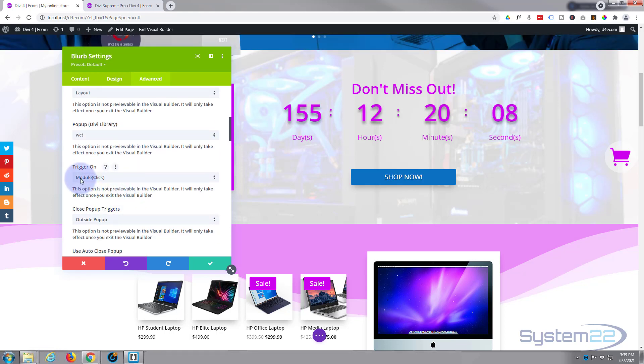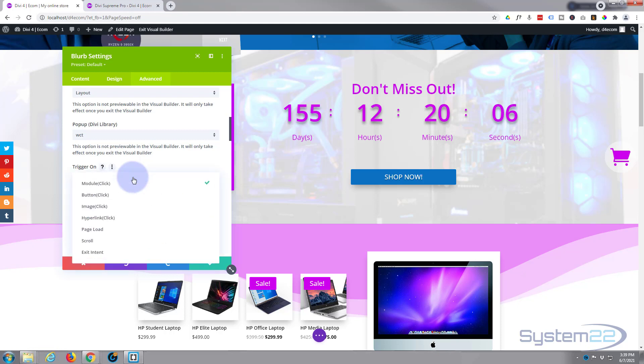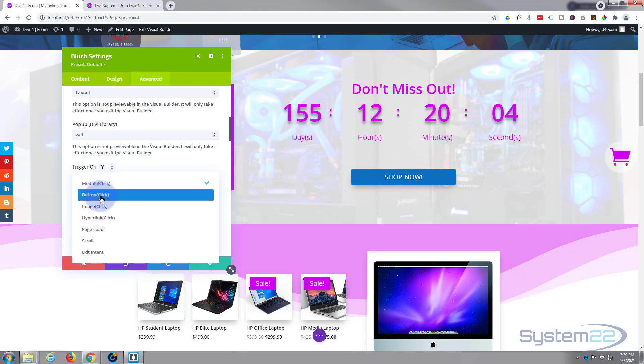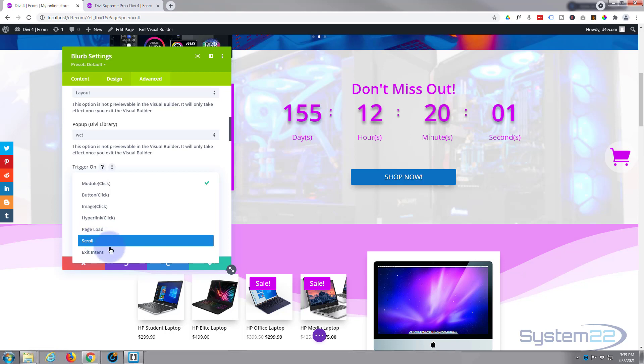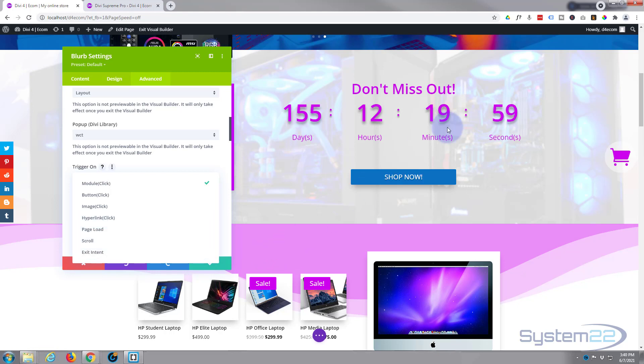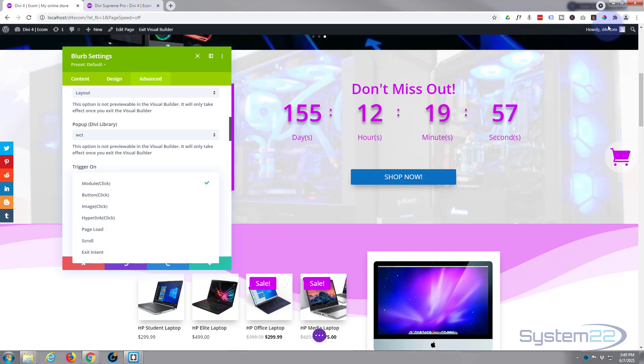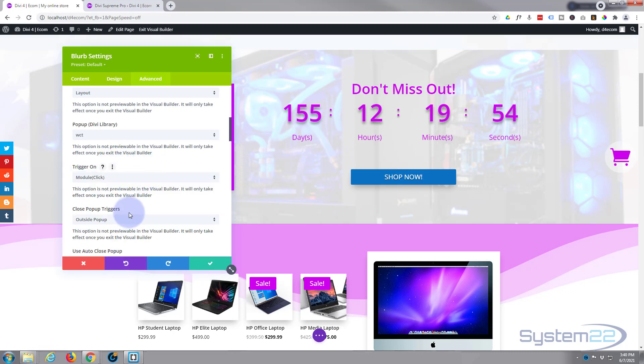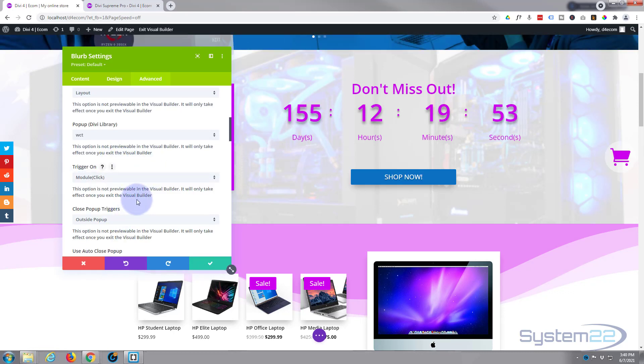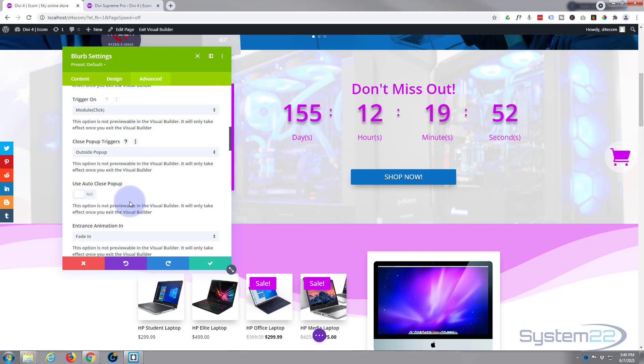We want it to trigger on the module click. There's various options: if you've got a button you can trigger it on a button click, image, hyperlink, page load, scroll, exit intent. Exit intent is when they go up to close out of a web page. It's great, you can make all kinds of pop-ups with this.